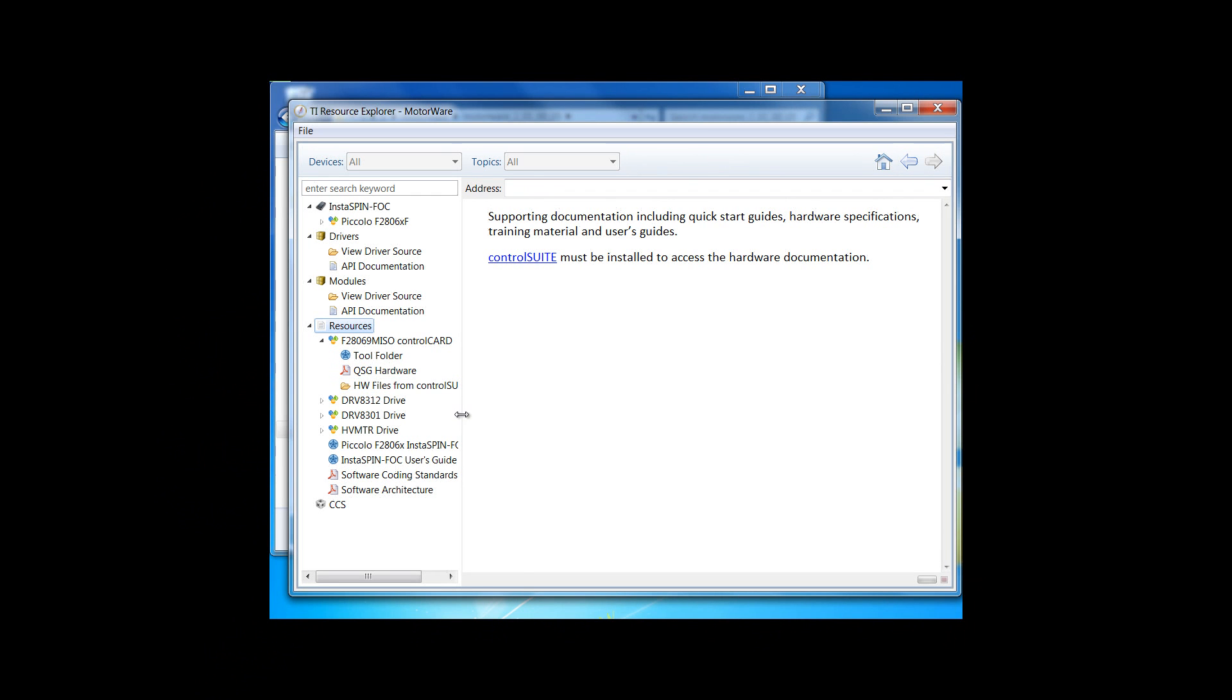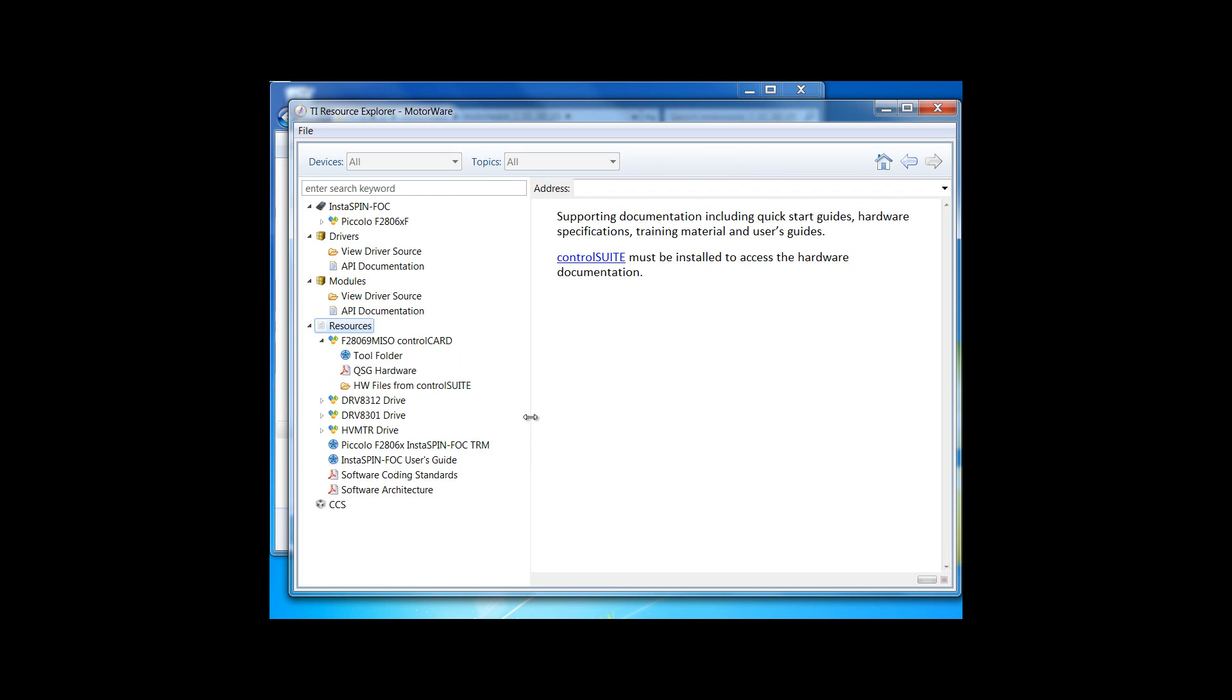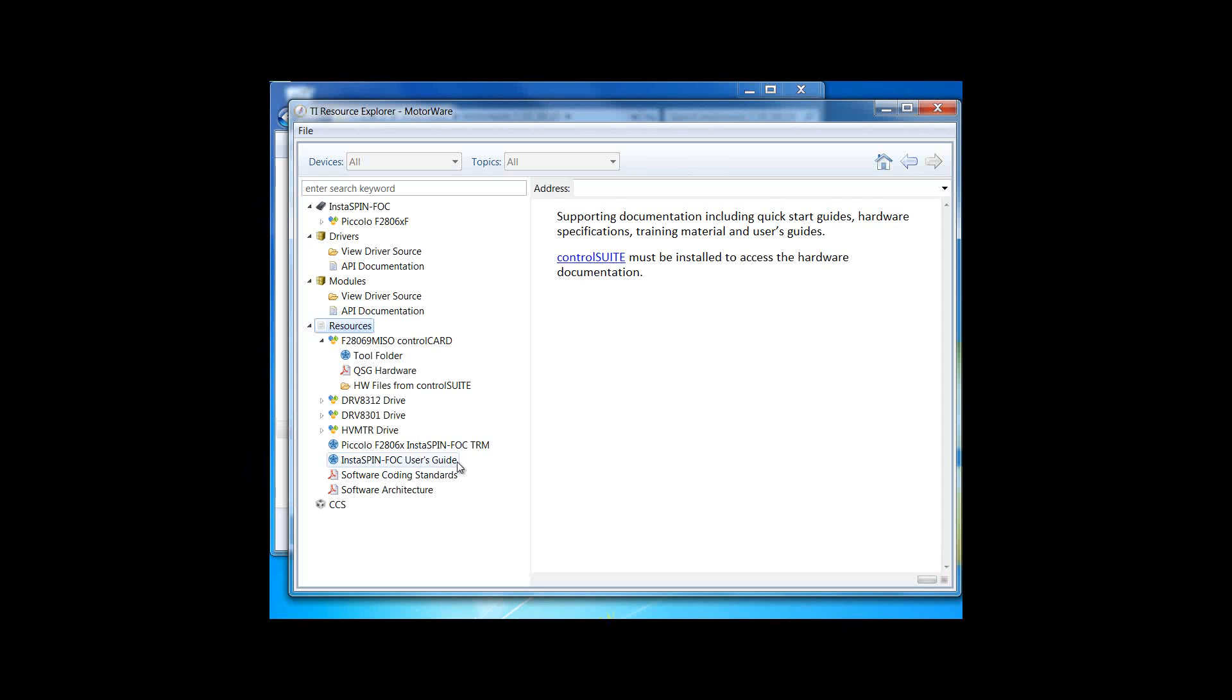The main documentation that you'll want to be familiar with, of course, is the Instaspin FOC Technical Reference Manual and the Instaspin FOC User's Guide, which are linked to directly here. These documents are kept on the TI website so that we ensure that you're always using the latest version.